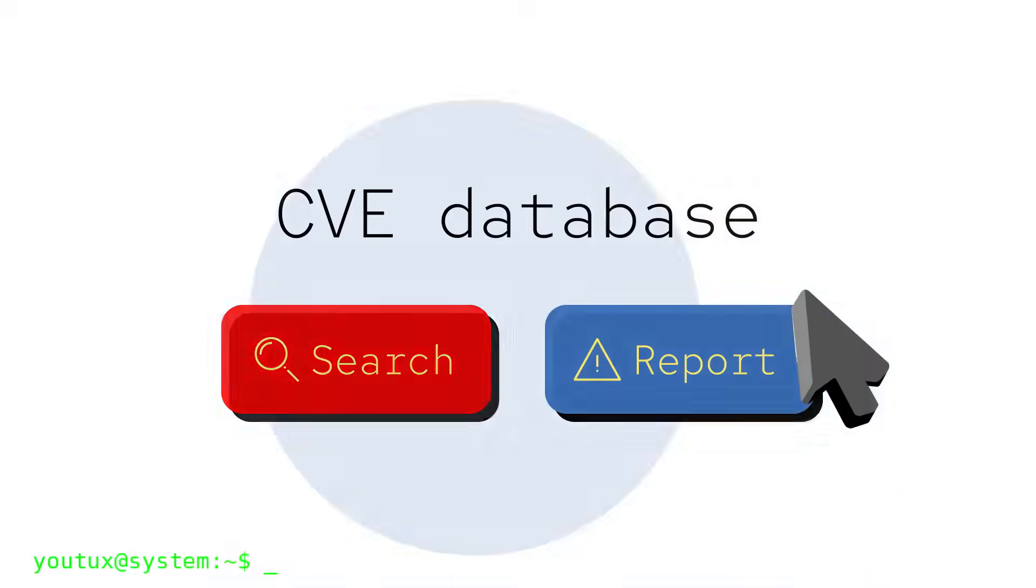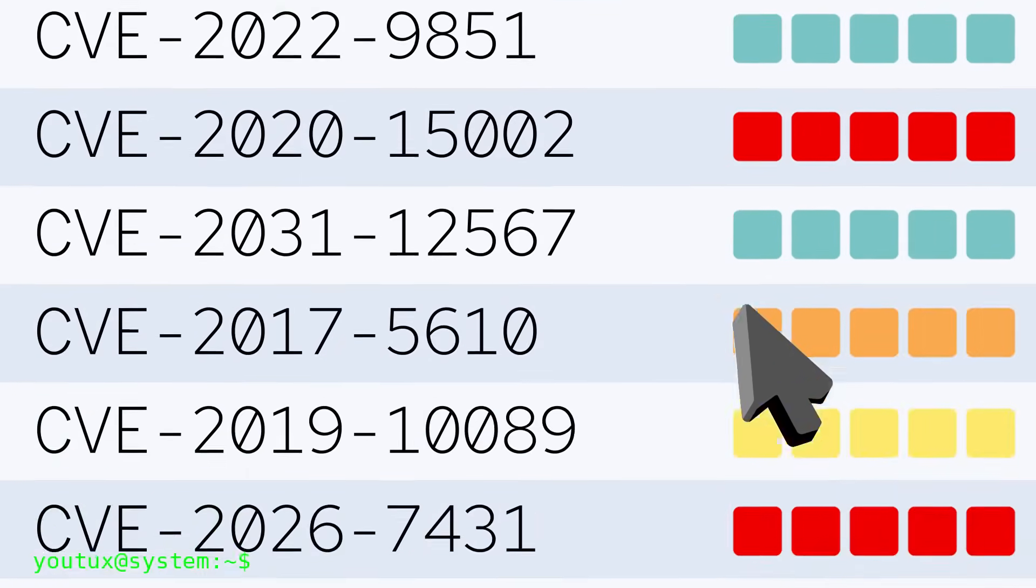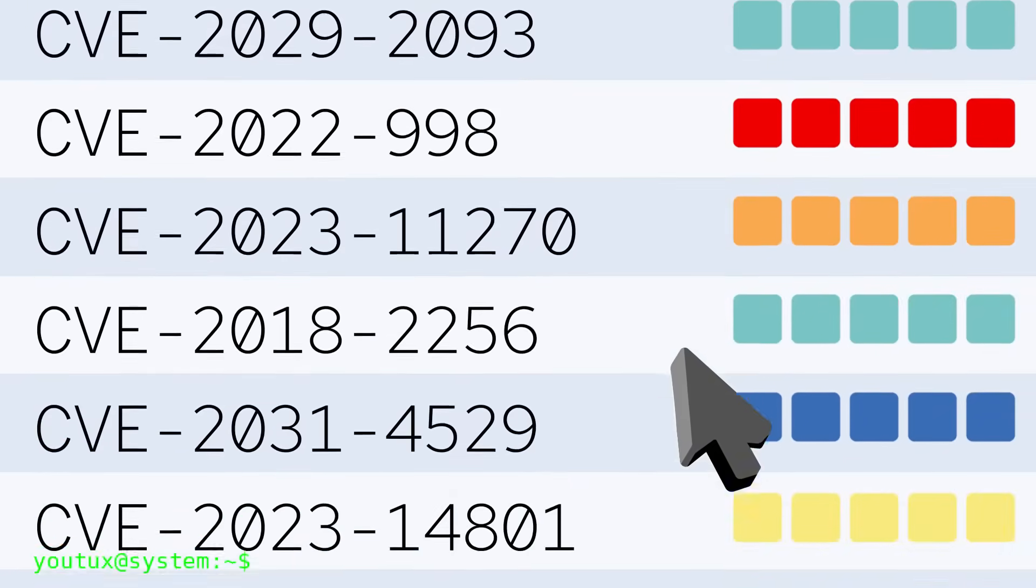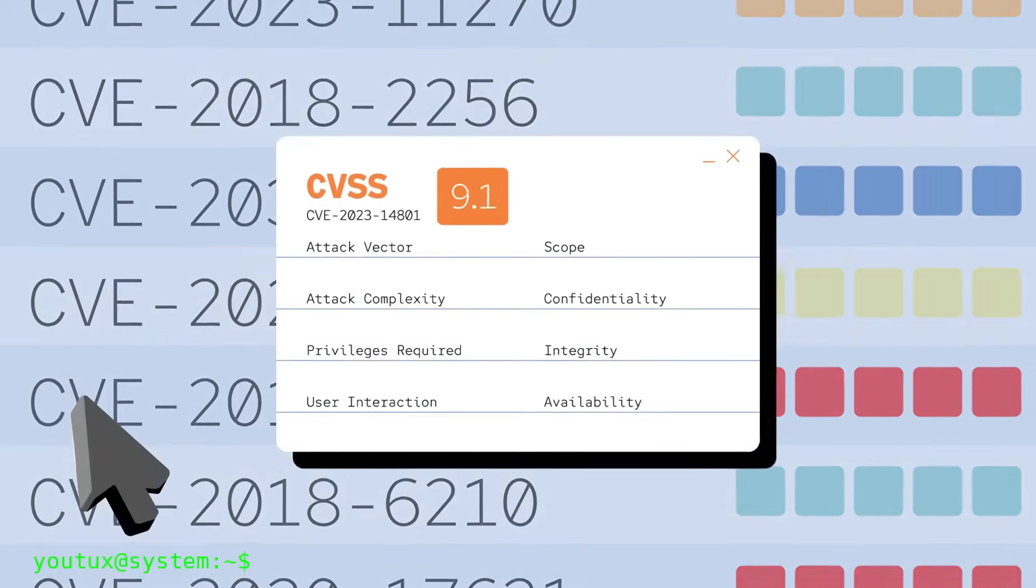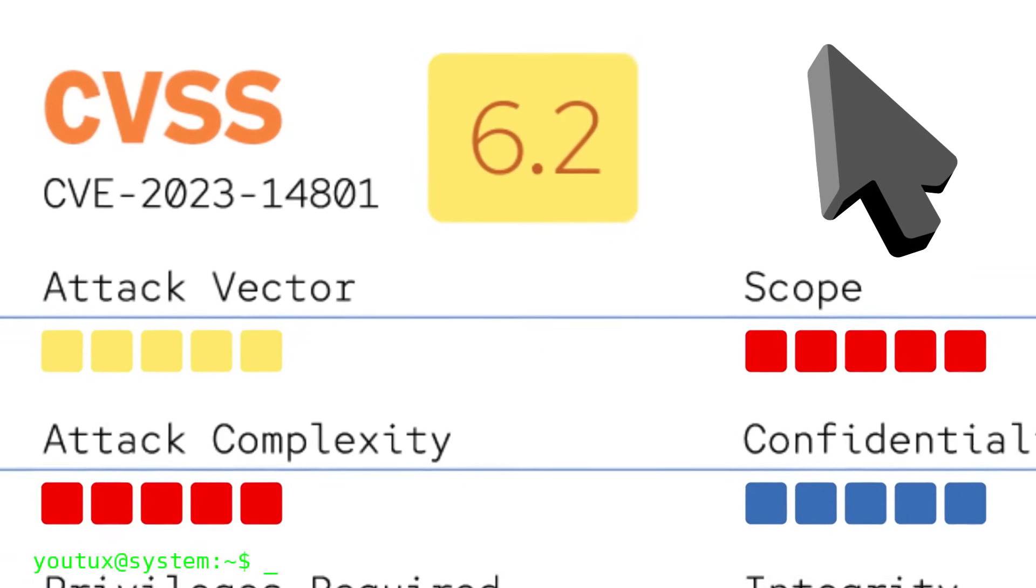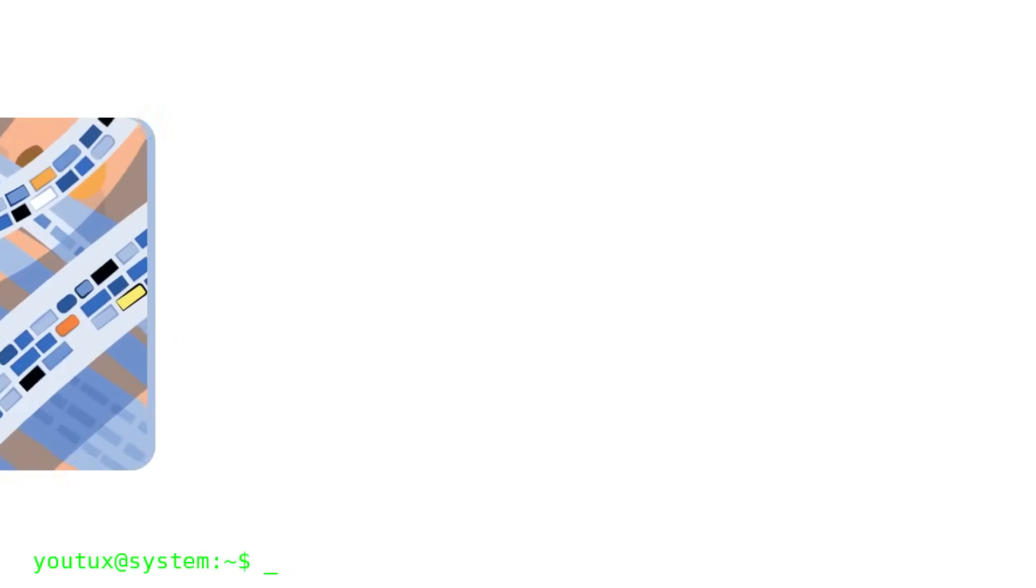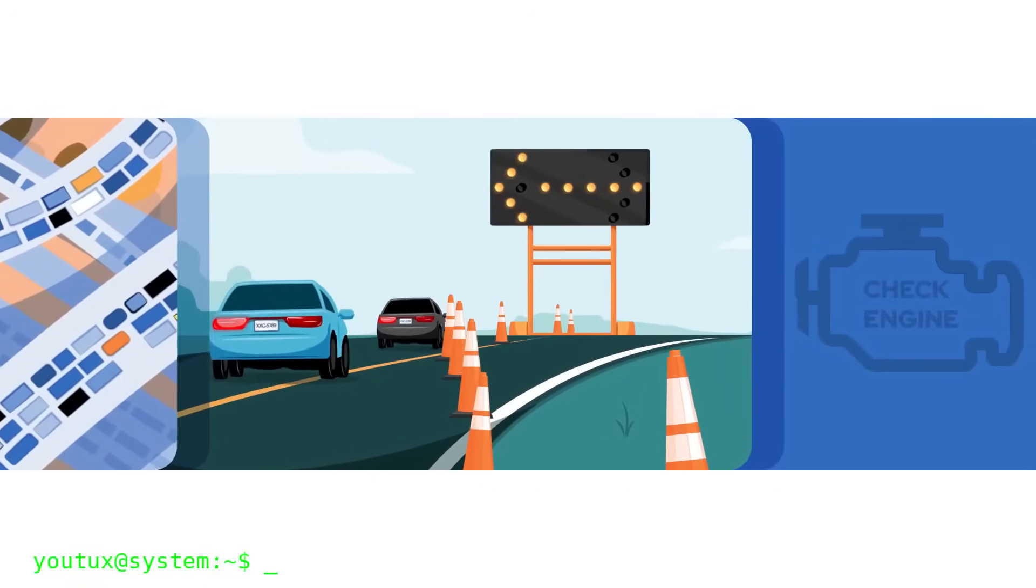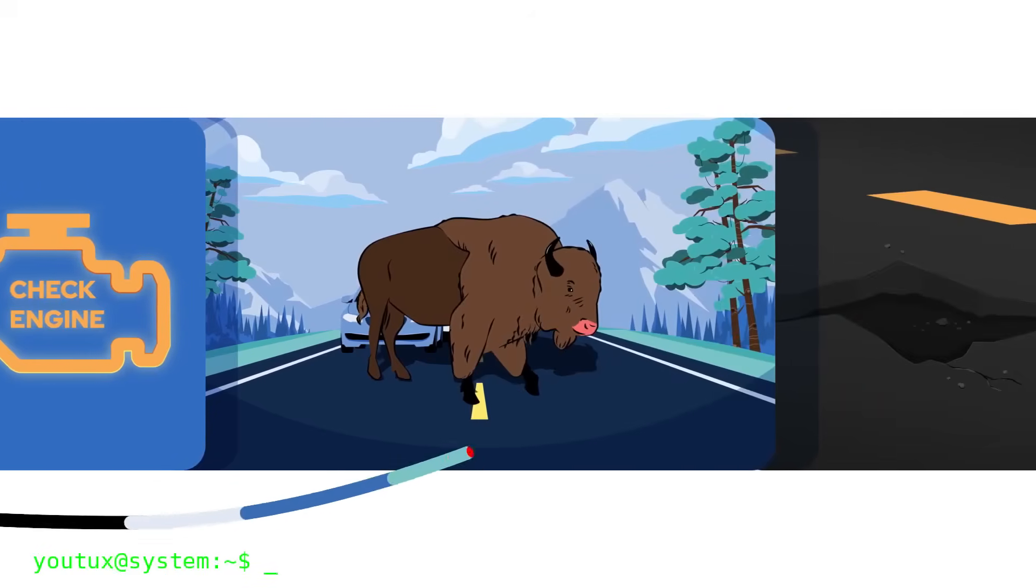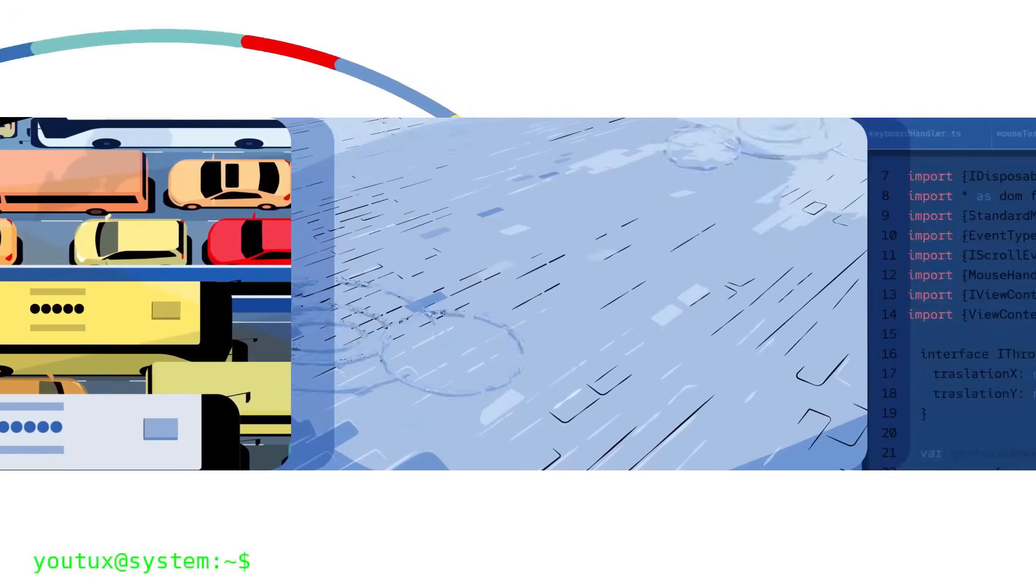The second area is vulnerability management. Starting in 2024, the Linux kernel began managing its own CVEs internally, reducing dependence on external entities, and introducing a more direct and controlled process. Here too, artificial intelligence doesn't make decisions, but assists in the heaviest parts of the work. Analysis of historical commits, identification of recurring patterns related to security vulnerabilities, classification of patches with security-related impact, and reduction of false positives. In the past, all of this was based on fragile scripts, regex, and manual processes difficult to scale.